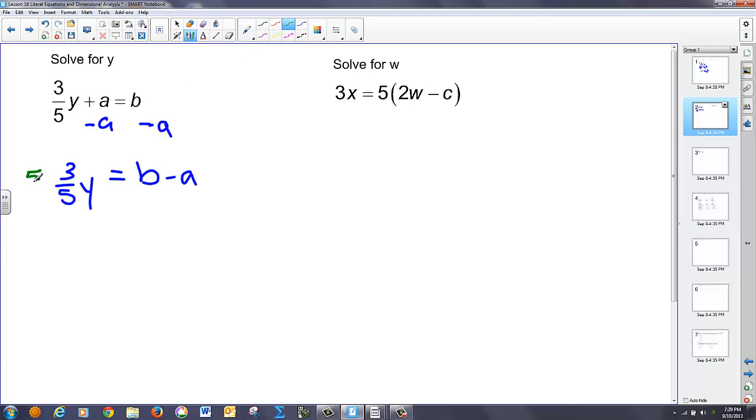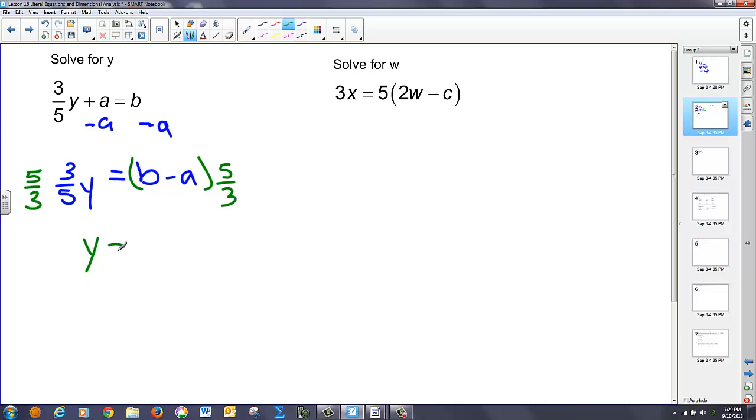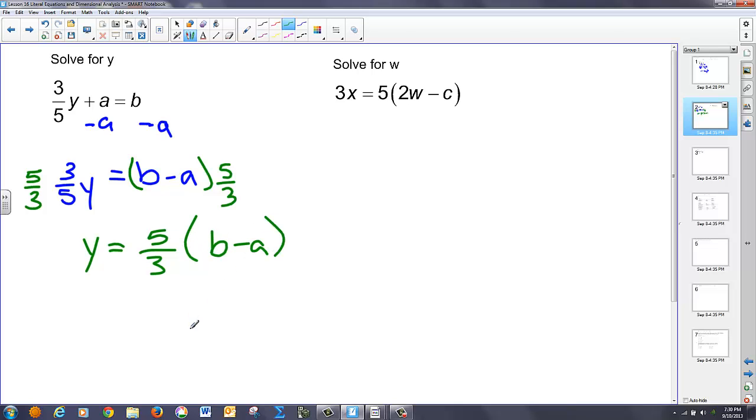So I have 5 thirds to both sides. I'll put this all in parentheses. And so my solution, these 5 thirds and 3 fifths reduce, I have y equals, and I'm just going to leave it like so. 5 thirds, b minus a. In theory, we could distribute that through, but there's probably no need in this case.